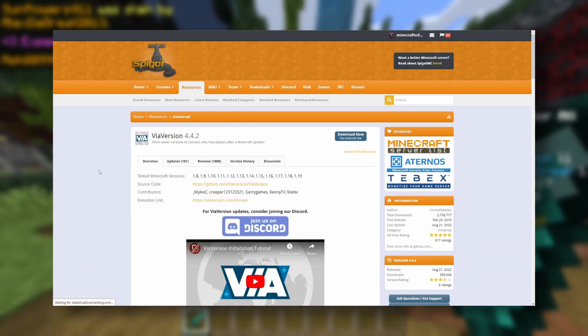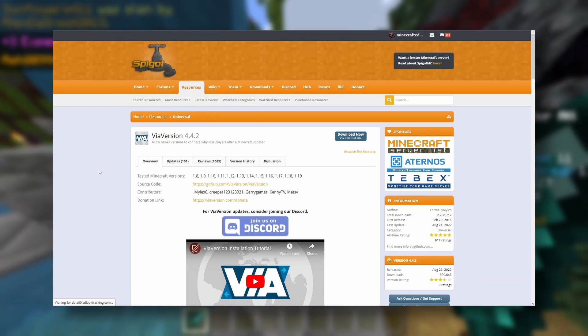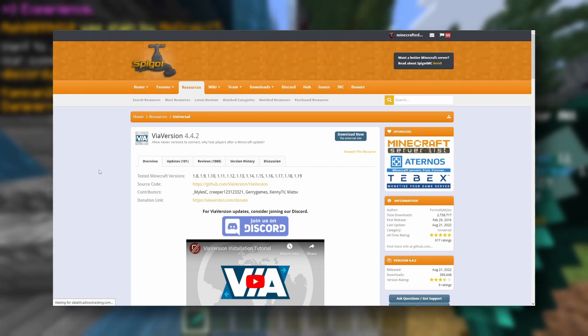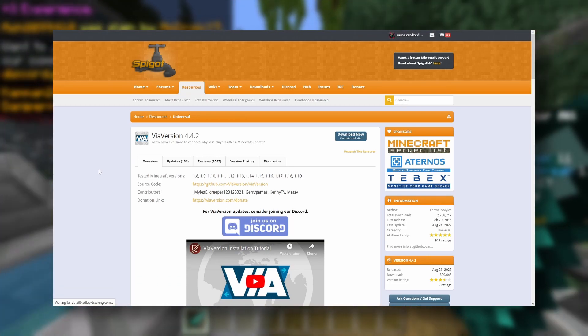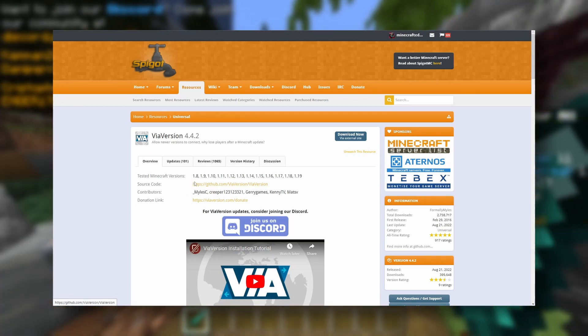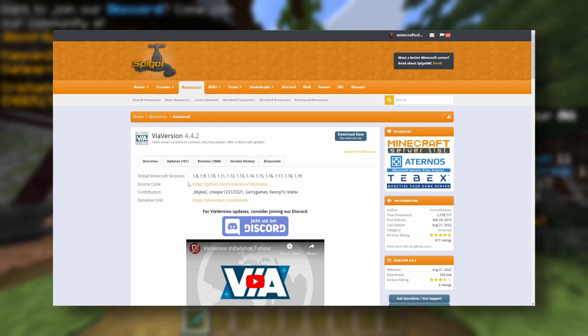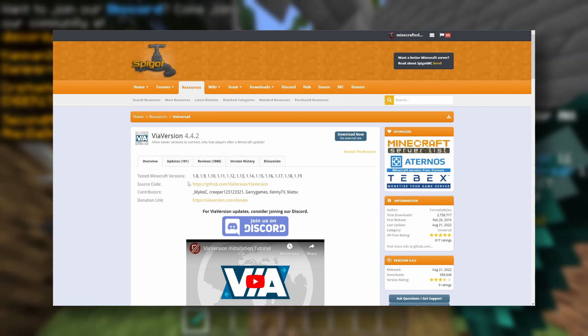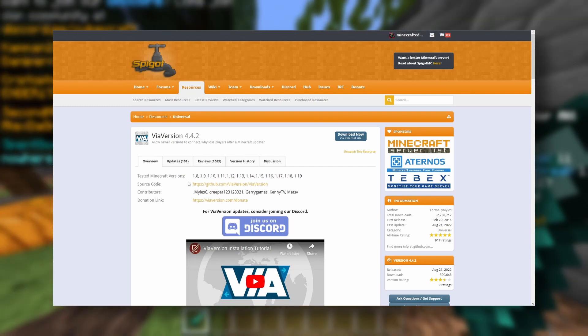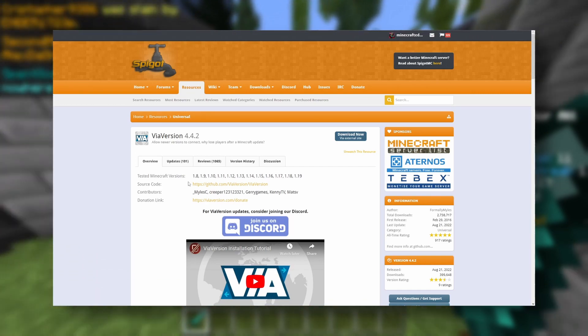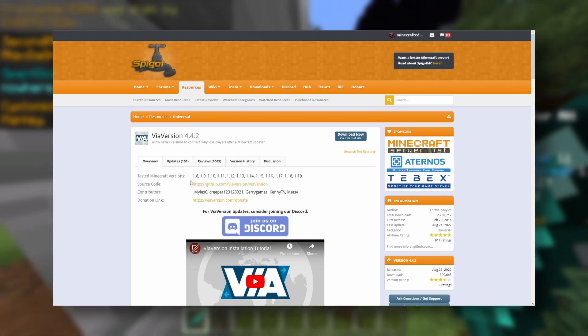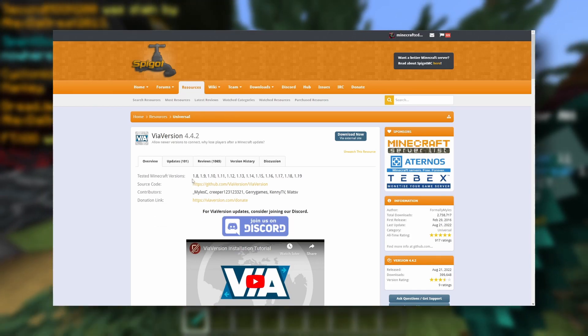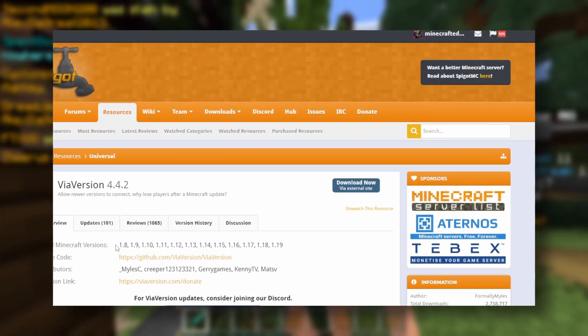Okay, so the first thing we need to do to install plugins on our Minecraft server is actually find a plugin. You can go to SpigotMC or Bukkit.org, which also has a few plugins you can use. Here we are, and as you can see, this plugin supports all the way